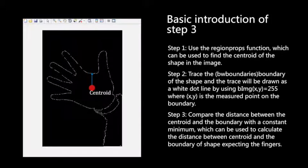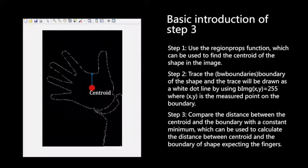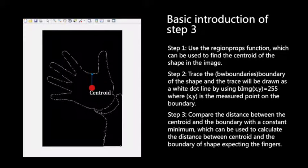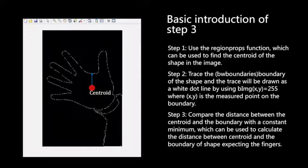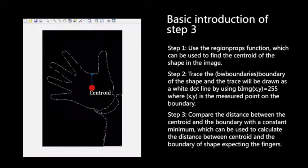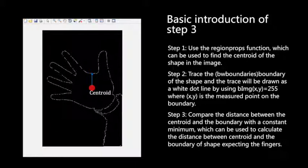A white dot line will be drawn at the edge of our hands. Then we compare the distance between centroid and each pixel in our edge, and we select the smallest one.